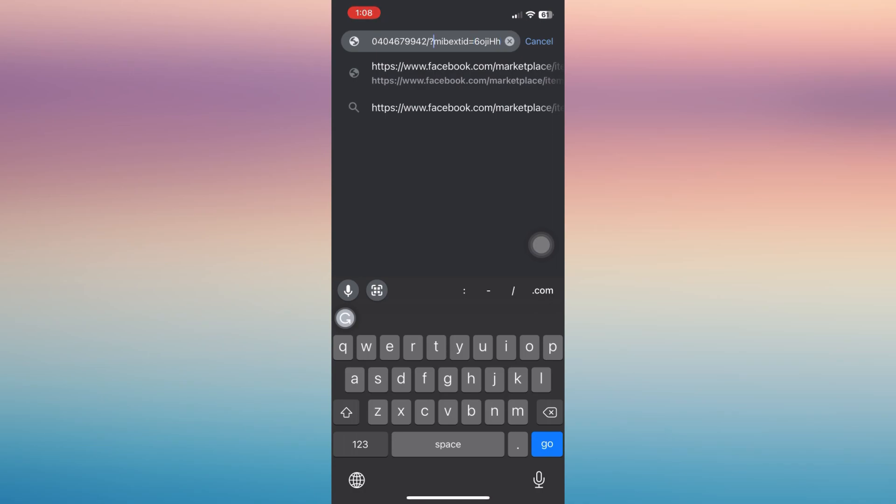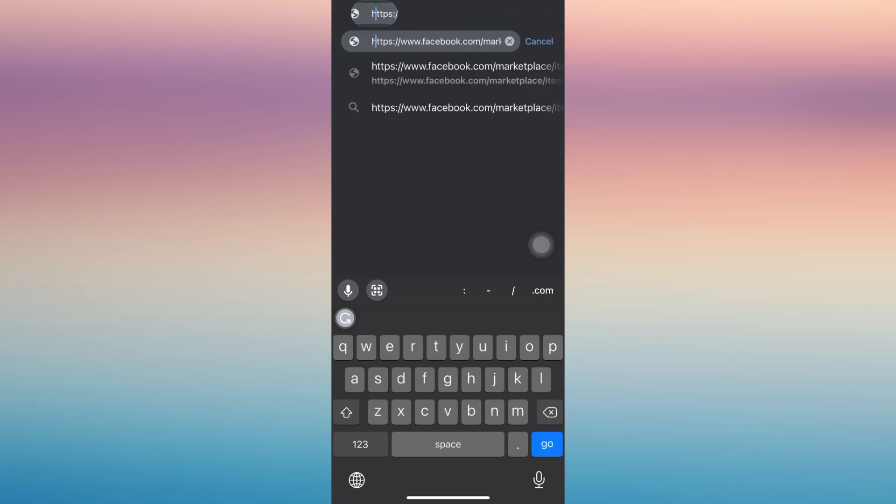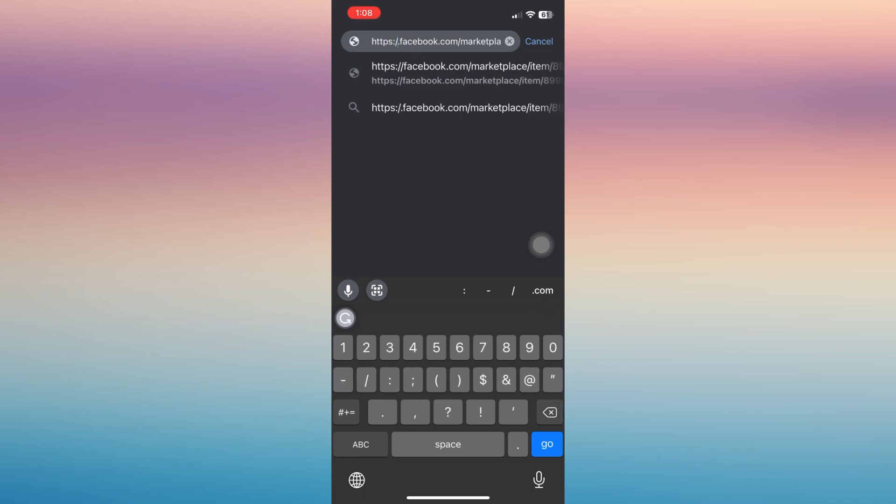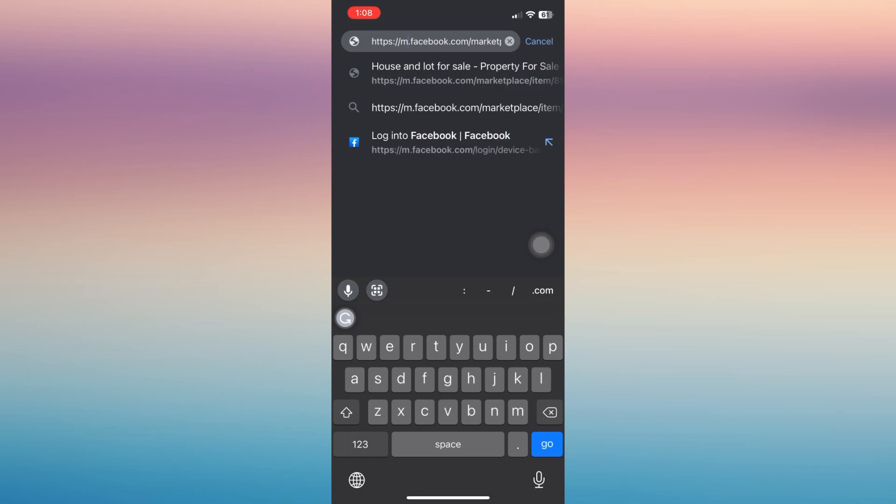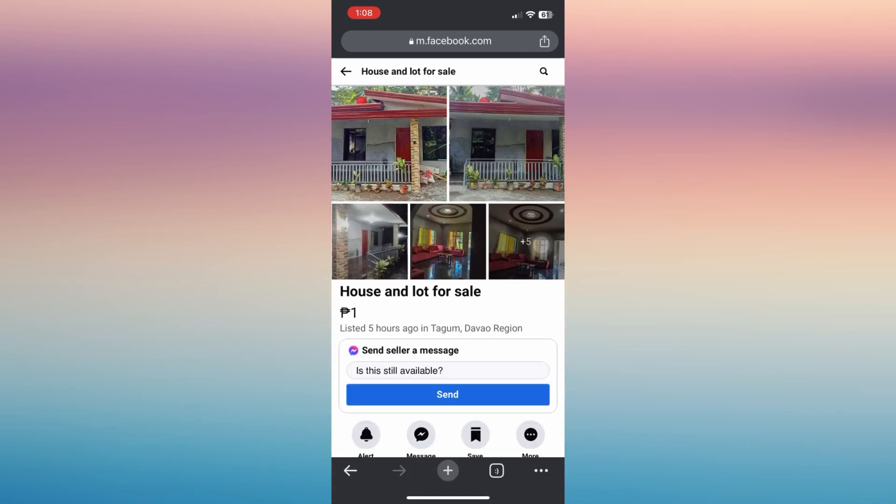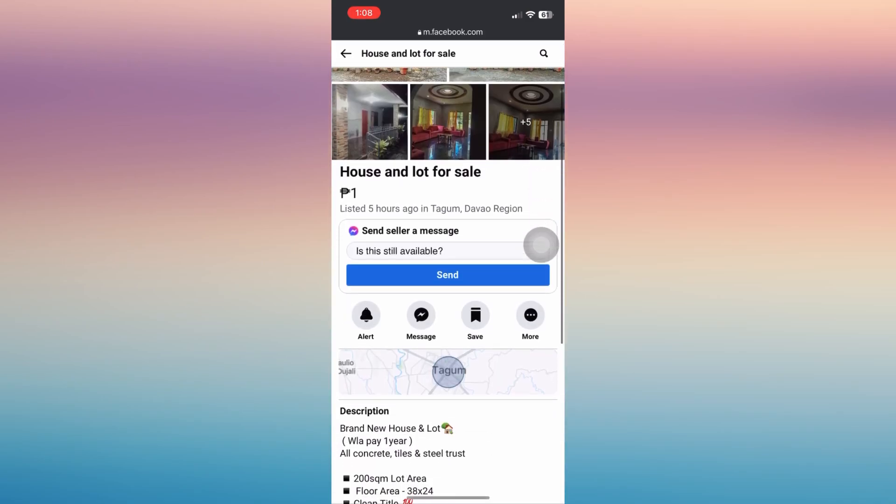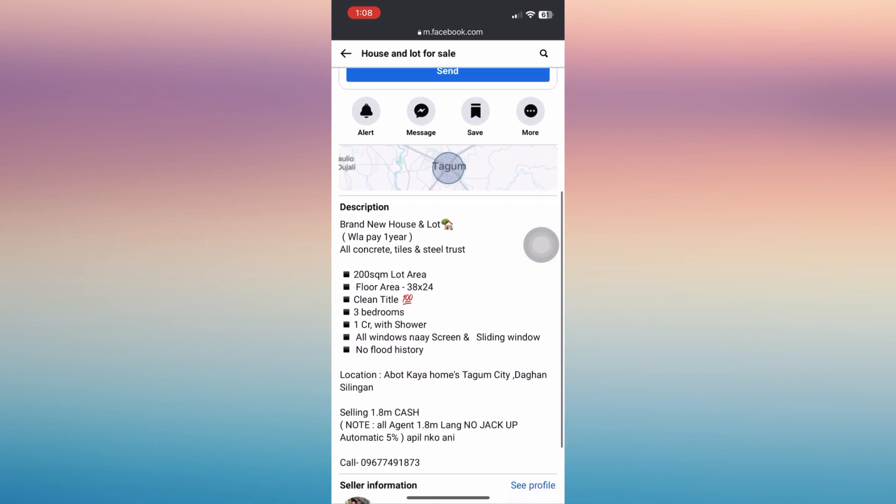Paste the link of that post on the Marketplace, and then just edit the link. Go to the www, delete that www and replace with letter M, and then go search for it.